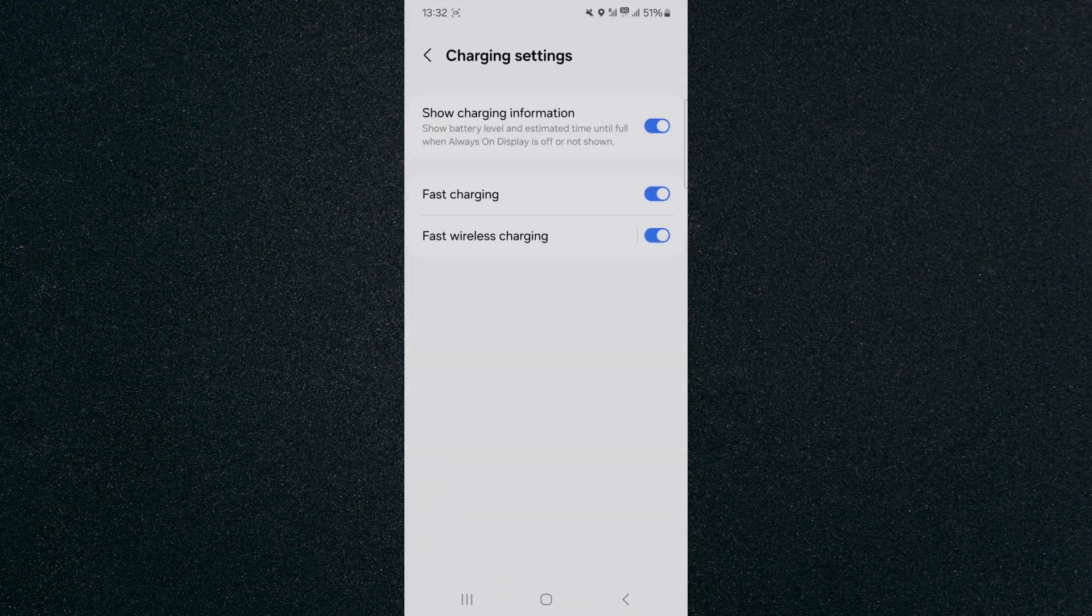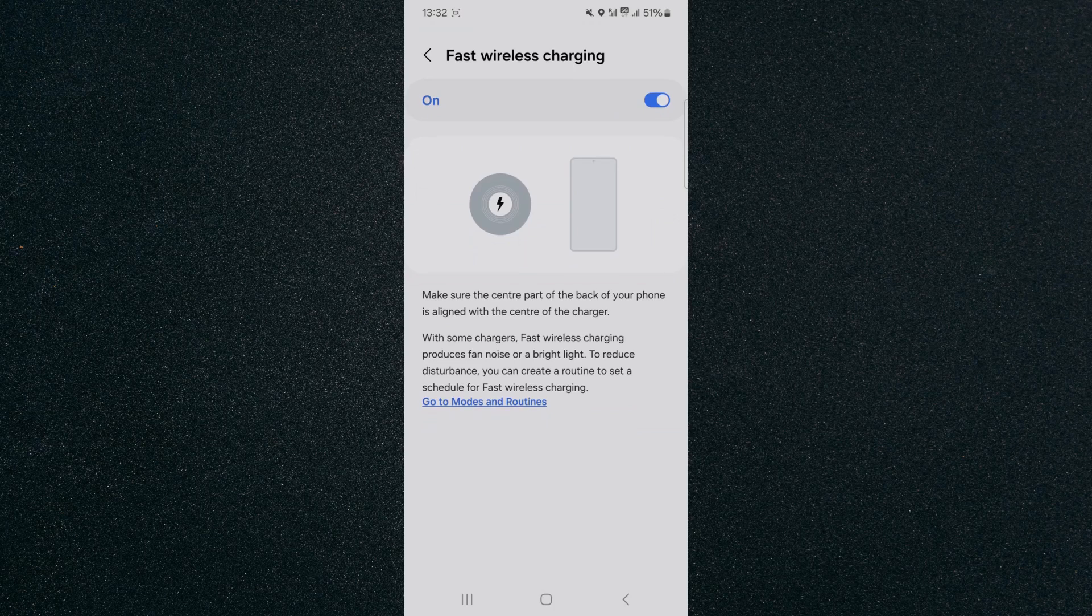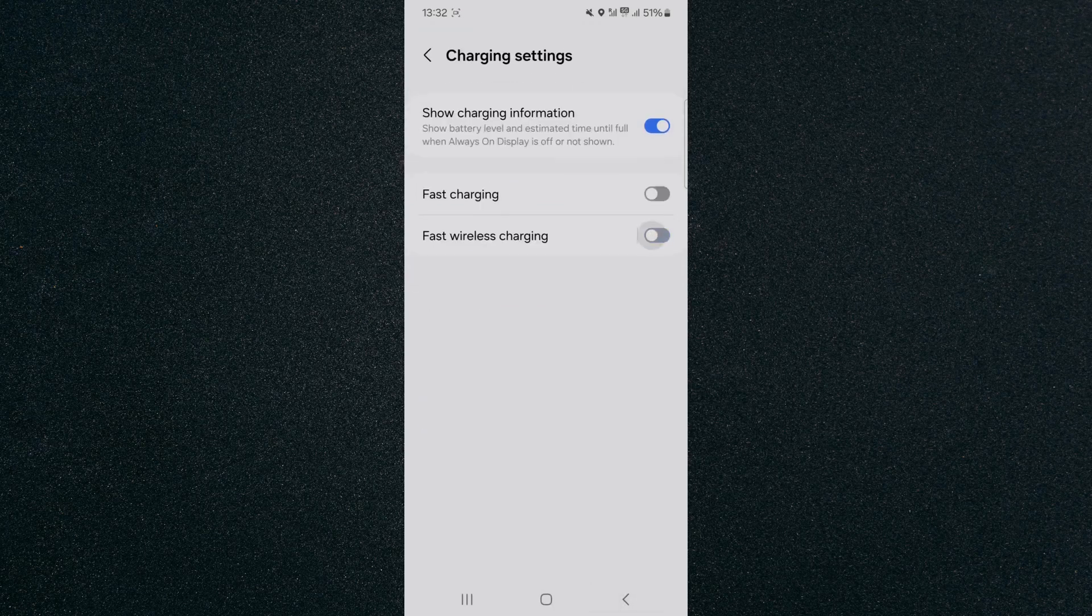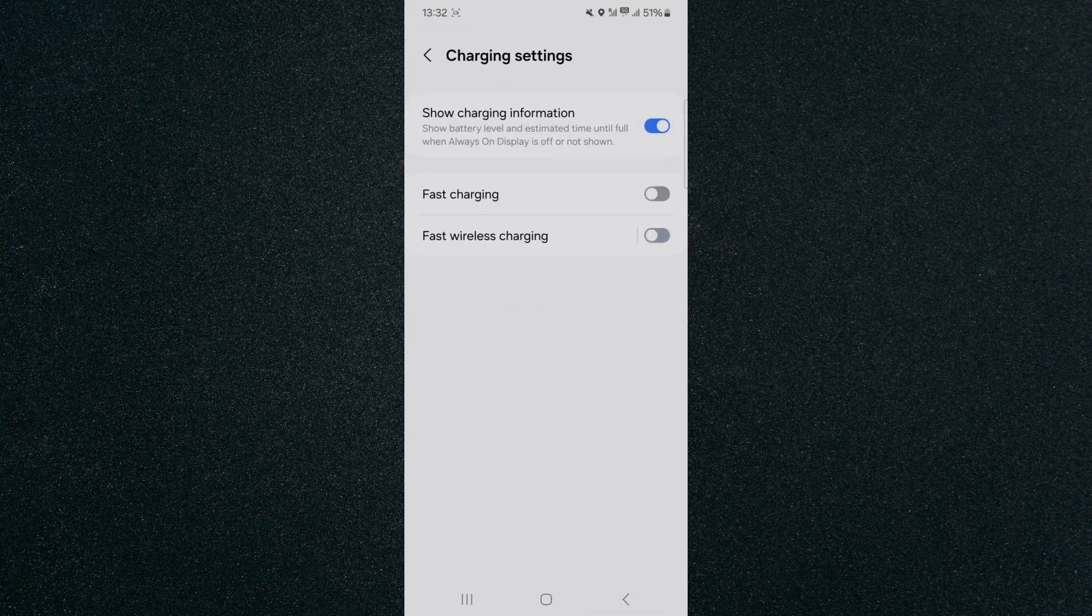From here, if your fast charging is disabled for both wireless and cable charging, make sure you enable both of these. Without enabling them, your device won't charge fast even if it has the ability to.